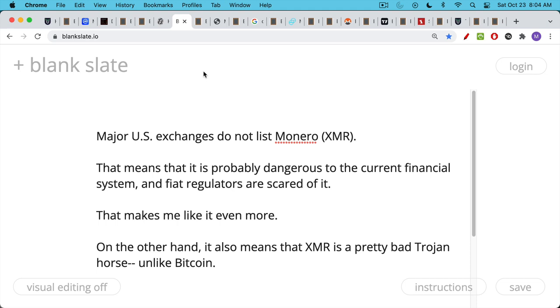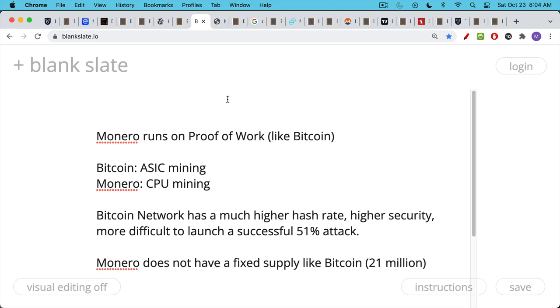On the other hand, you could argue that the flip side of this is that it means that XMR, which is the abbreviation for Monero, is not as good of a Trojan horse as Bitcoin. You could take this argument either way. That being said, I have to say that Monero is a serious cryptocurrency.